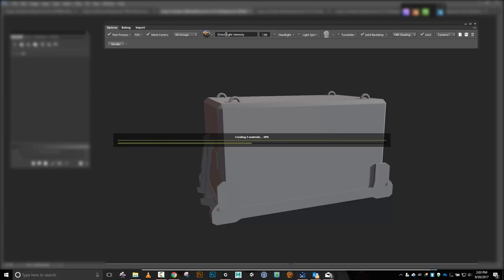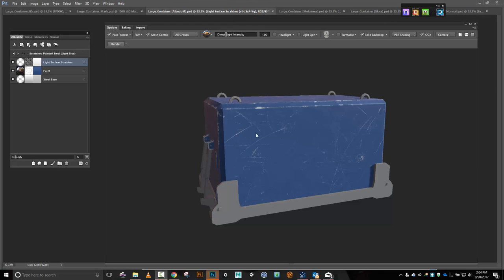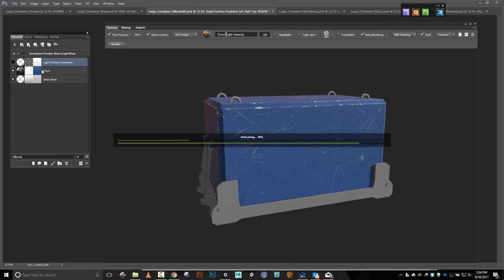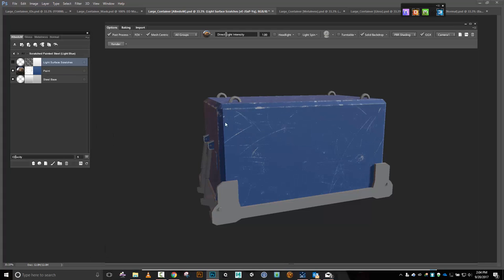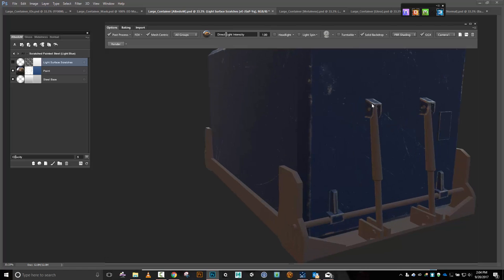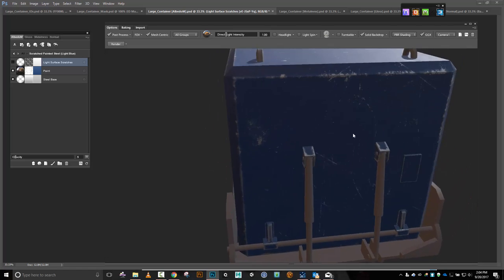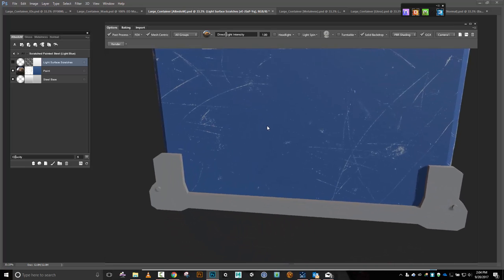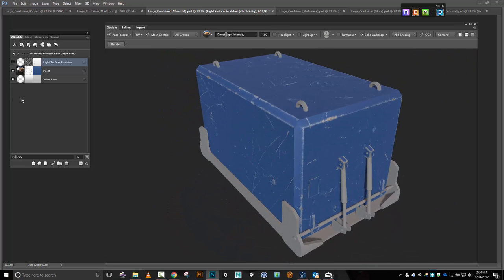Looks pretty nice. What I'm going to do is turn off the light surface scratches, and then on the paint layer I'm going to change the dynamask so it doesn't have all these chips in it. I mean it's not that they're bad — it looks really sharp on those edges, which is nice — but I'm not sure that's the look I'm going for on this one.